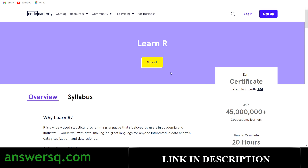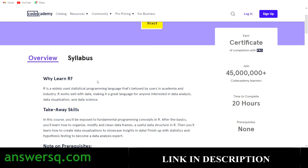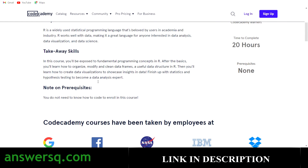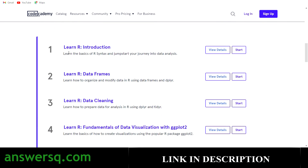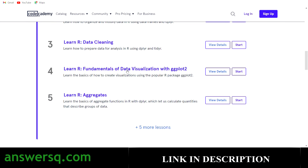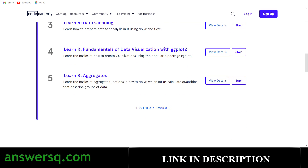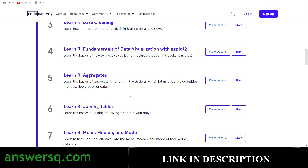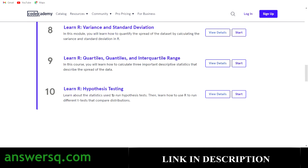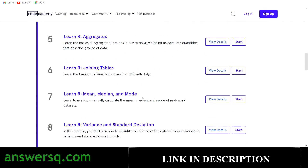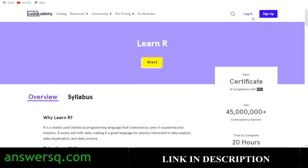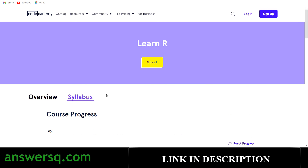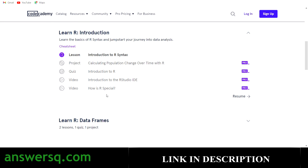Learn R is available on Codecademy. Scrolling down, you'll find lessons including: Introduction, Data Frames, Data Cleaning, Fundamentals of Data Visualization, Aggregates, and five more lessons — totaling 10 lessons for this course. Just log into your account, click the Start button, and enroll. You can also click on Syllabus to see all the lessons.